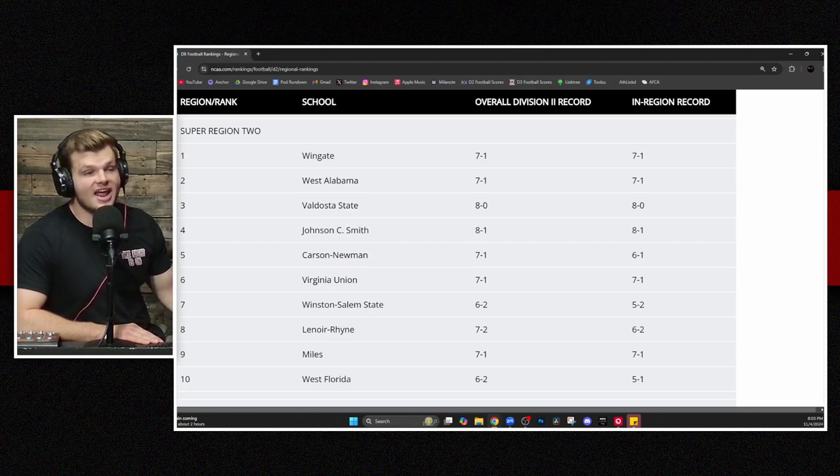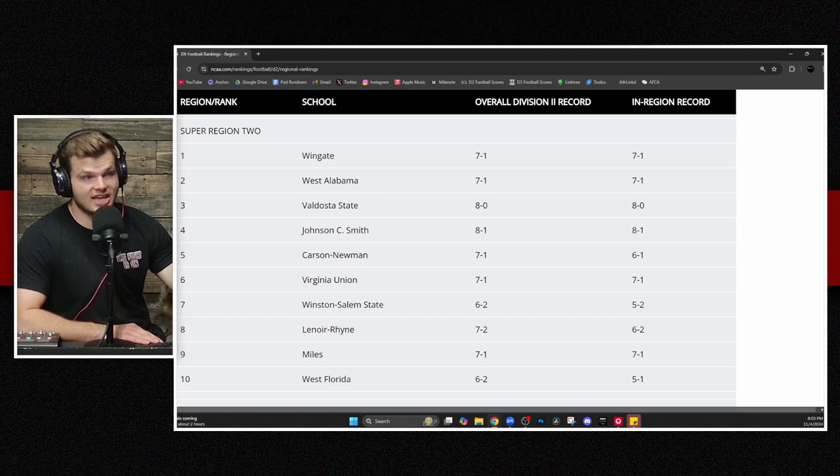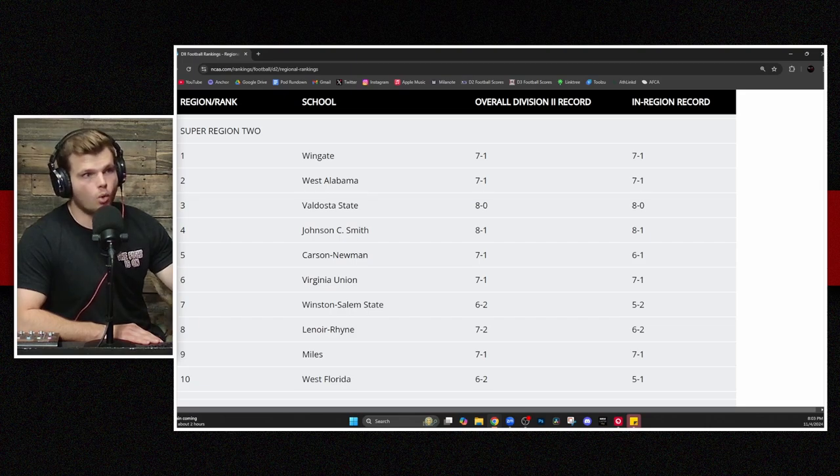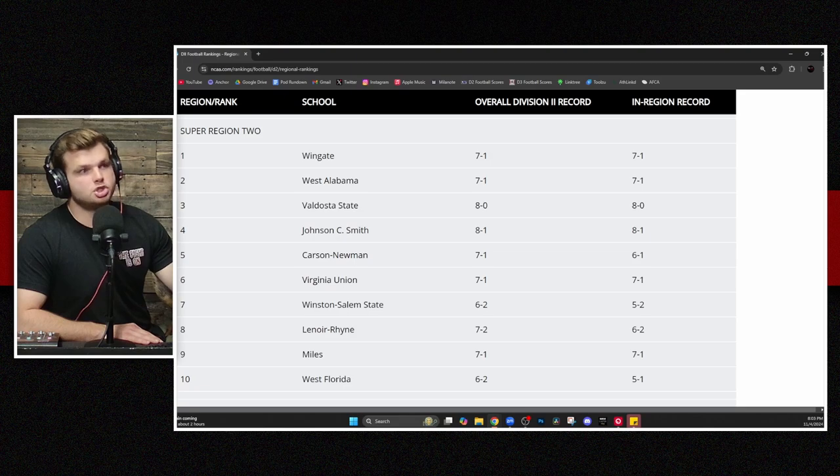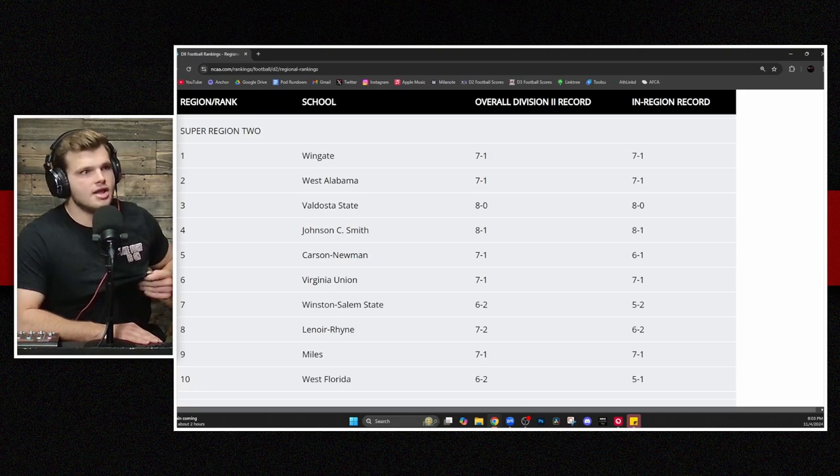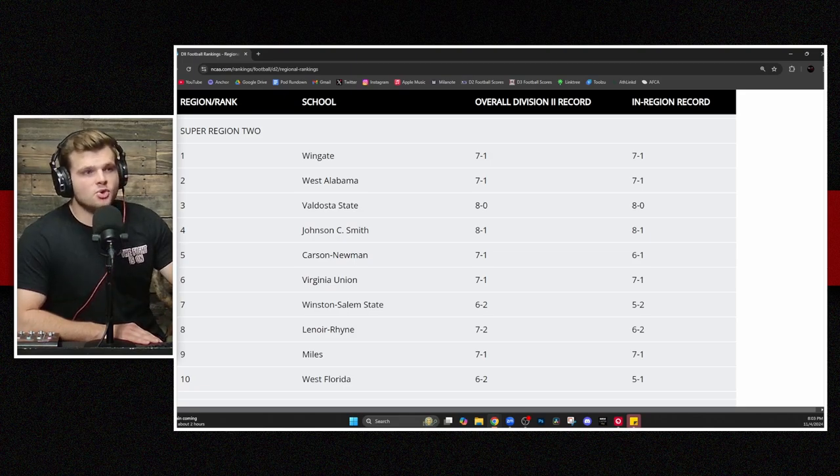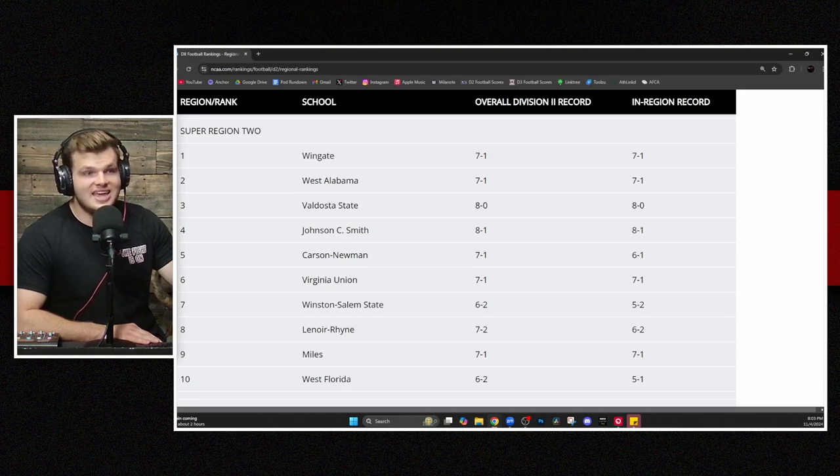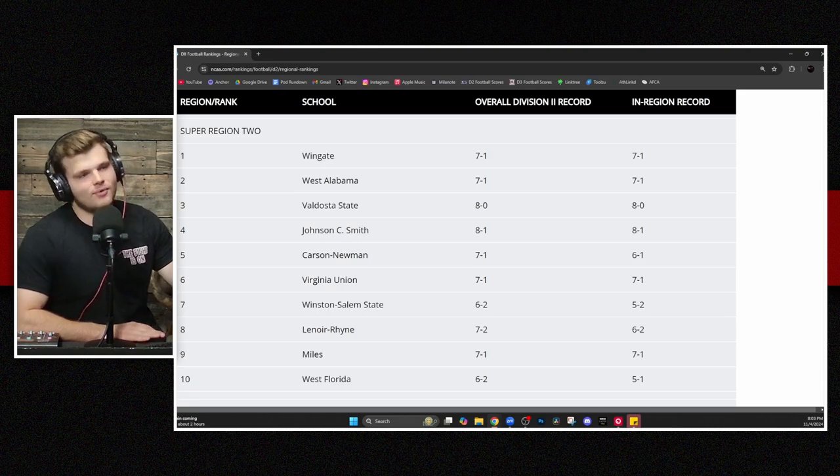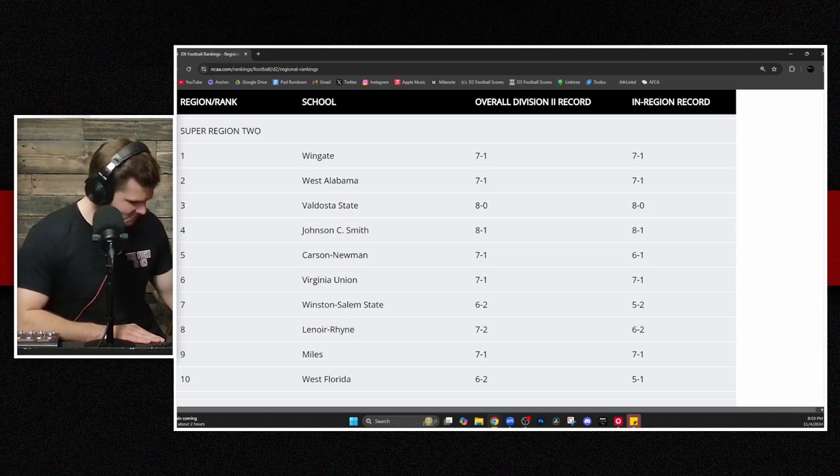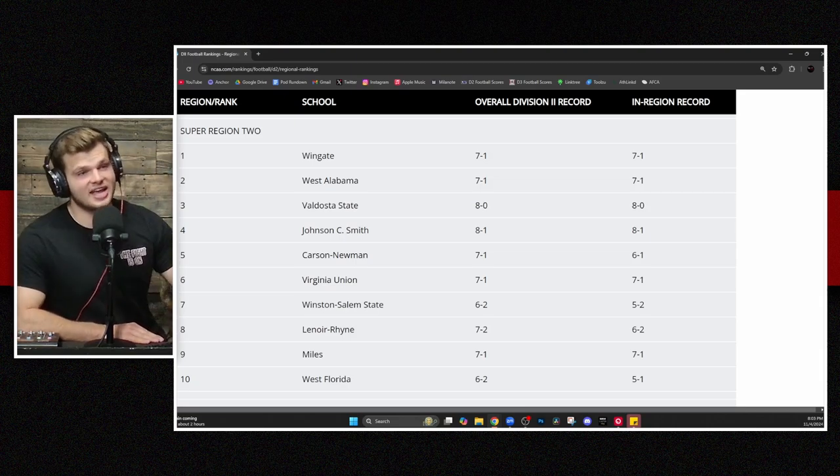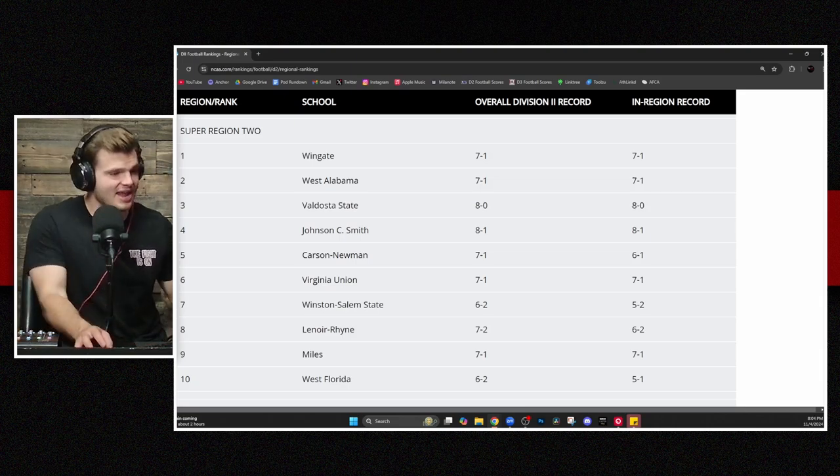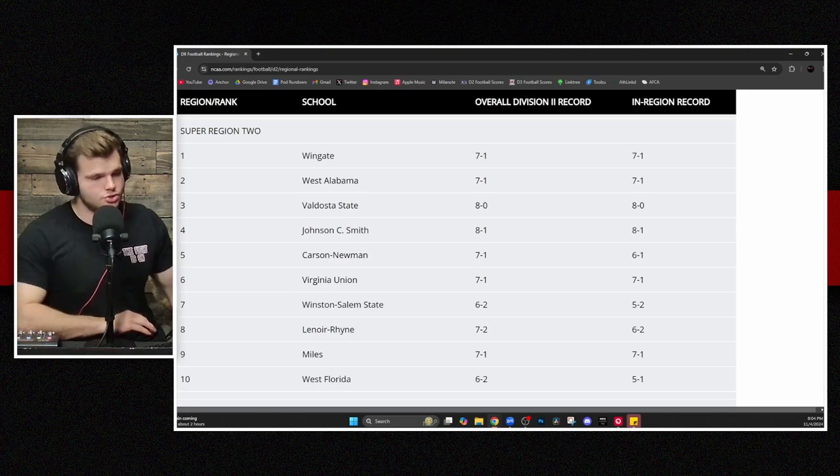Johnson C. Smith, even after kind of a blowout loss this last week to Fayetteville State, still coming in at No. 4. Then you've got a Carson Newman team that's been pretty hot at No. 5, Virginia Union with some more representation there. And No. 7, Winston-Salem State. They get the nod ahead of Lenoir-Rhyne.